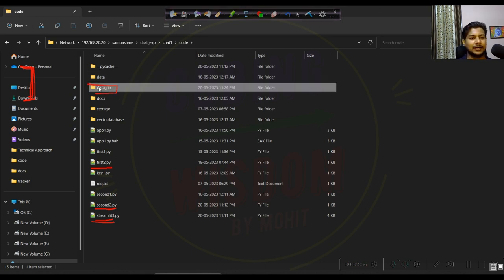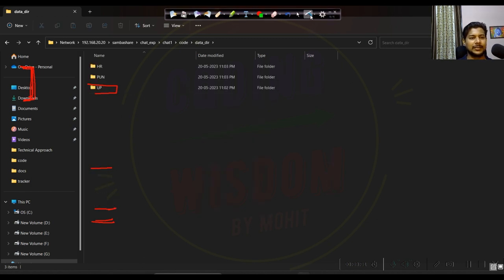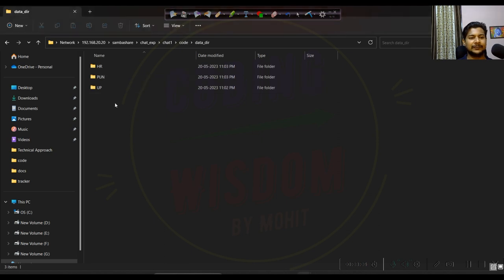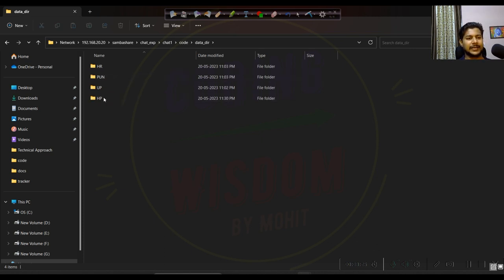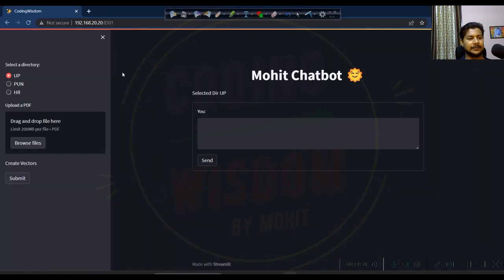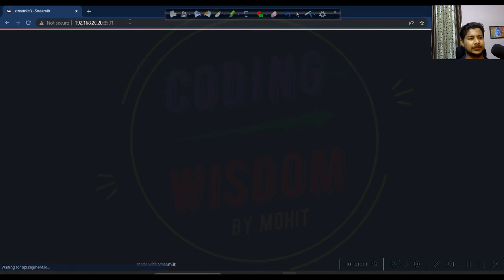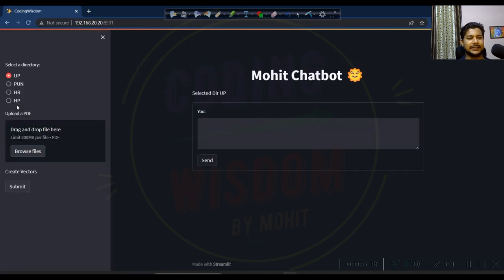Inside data_dir you can create multiple folders. I have already created three folders. Let me create one more — I'll name it HP. You can see it's been created. Let's refresh the website — HP has appeared. No need to do anything extra; just create a folder and it will create the index automatically.